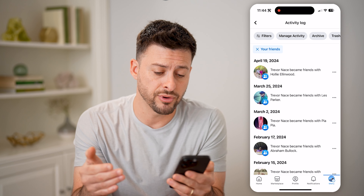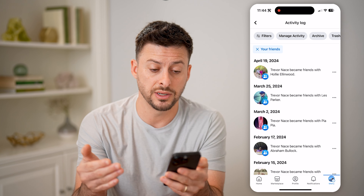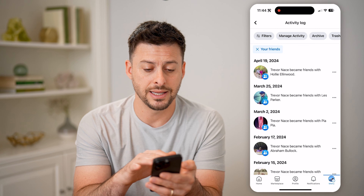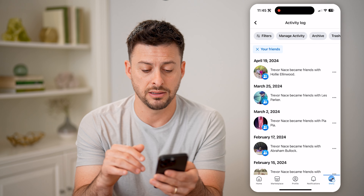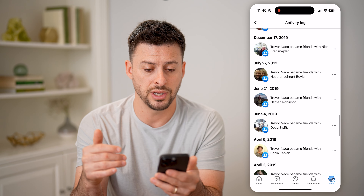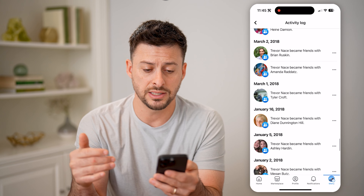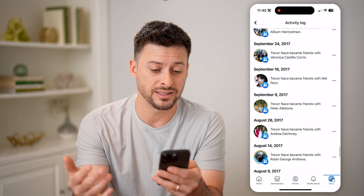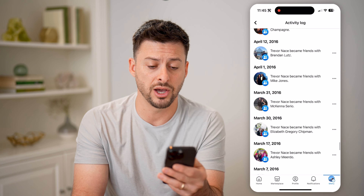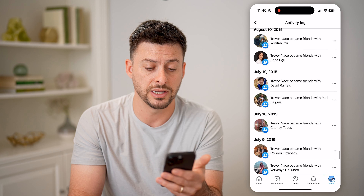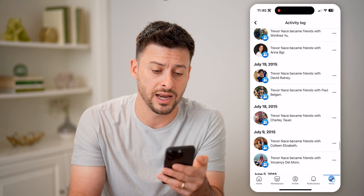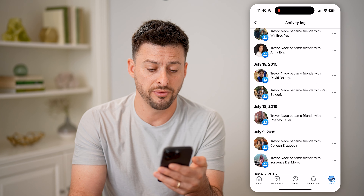It will show every single person that I have sent a friend request to and the exact date. You can scroll through here and see this year, last year, a decade ago — it will show you the entire list of everybody that you have added on Facebook.